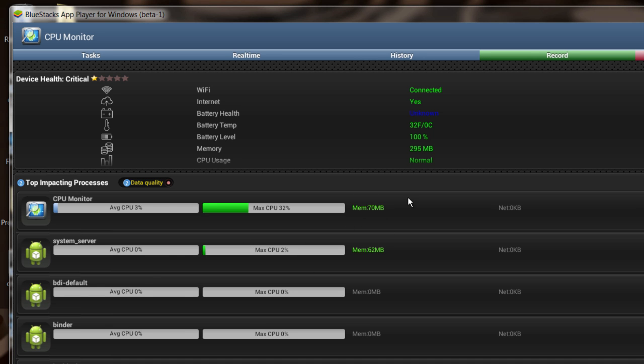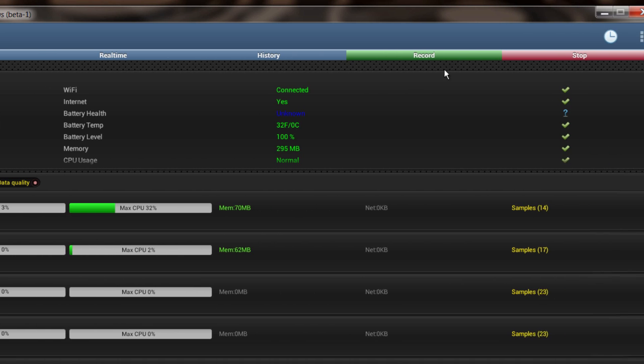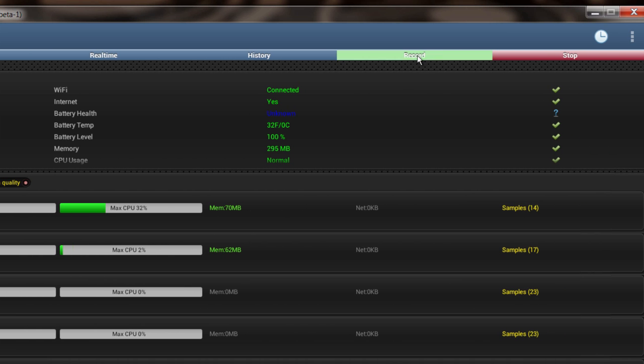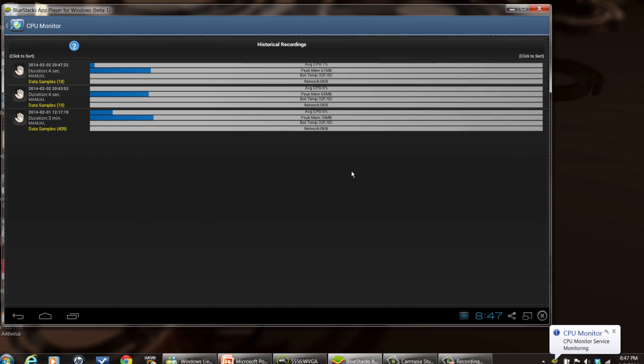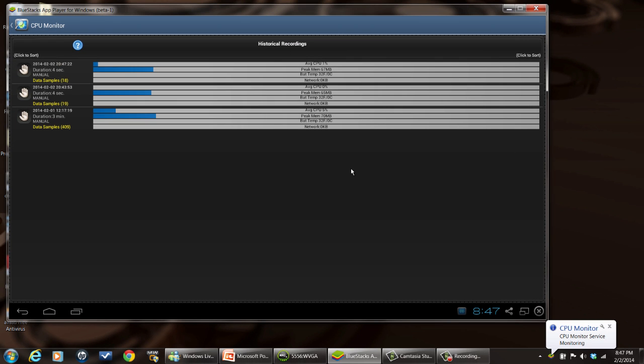And you can also do a recording where you can record for a certain amount of time what your apps are doing, and then you can stop it and go back and view the recording to see what the data usage was and how much CPU time it used over however long you recorded.